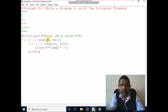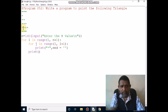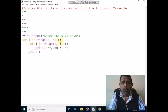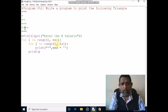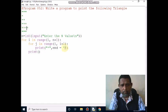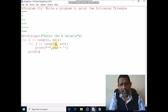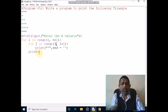i value is 4. j value is 1. Range is 1 to 5 (i plus 1). It prints the first star and moves cursor to next column. j increments to 2, 2 less than 5 — condition is true, it prints the second star and moves to next column. j becomes 3, 3 less than 5 — condition is true, it prints the third star and moves to next column. j becomes 4, 4 less than 5 — condition is true, it prints the fourth star. j becomes 5, 5 less than 5 — condition is false, control exits inner loop and moves to next line.